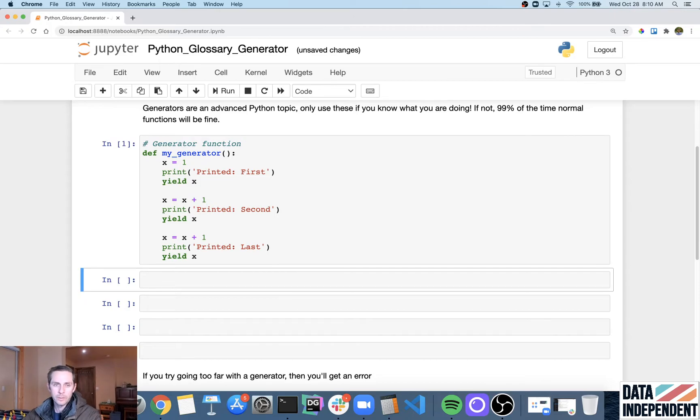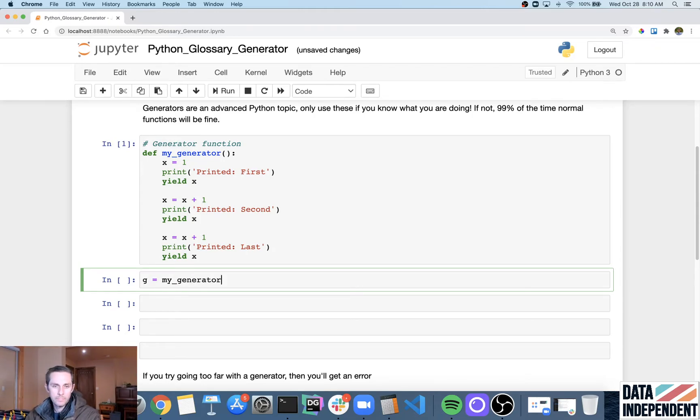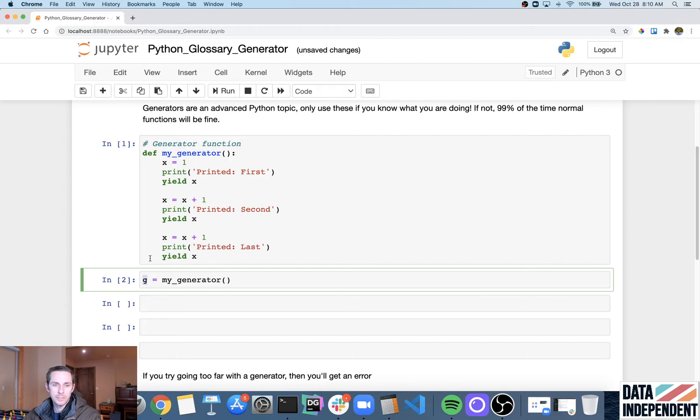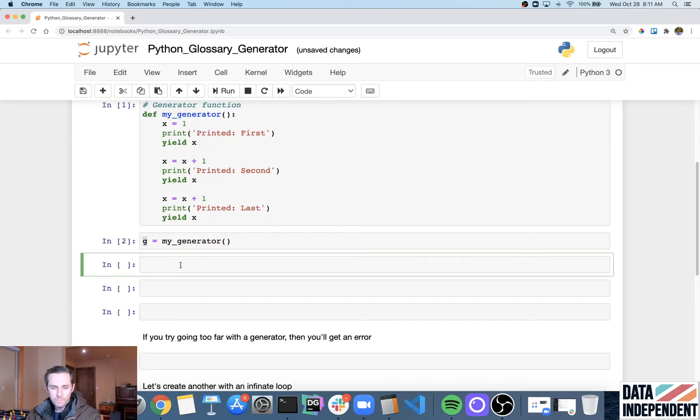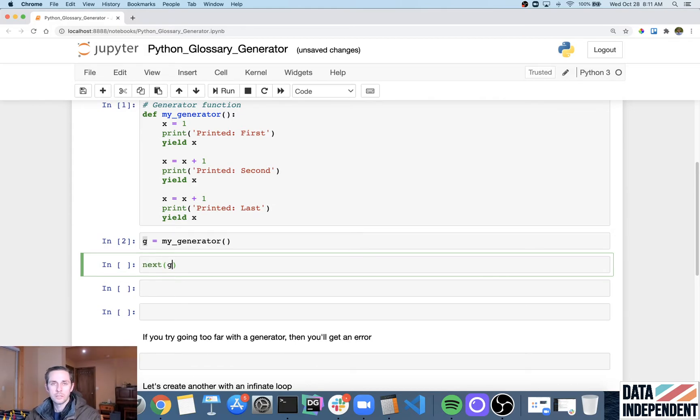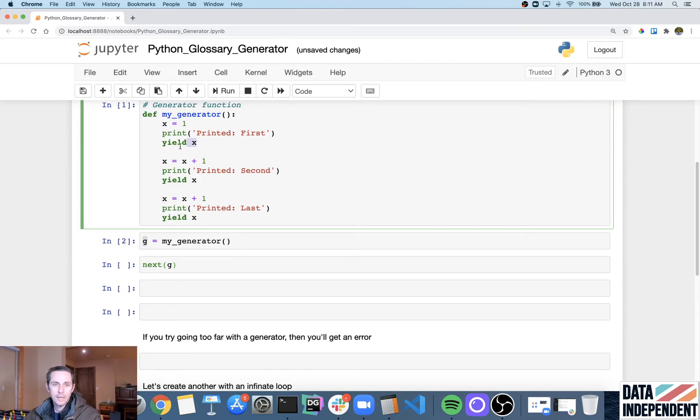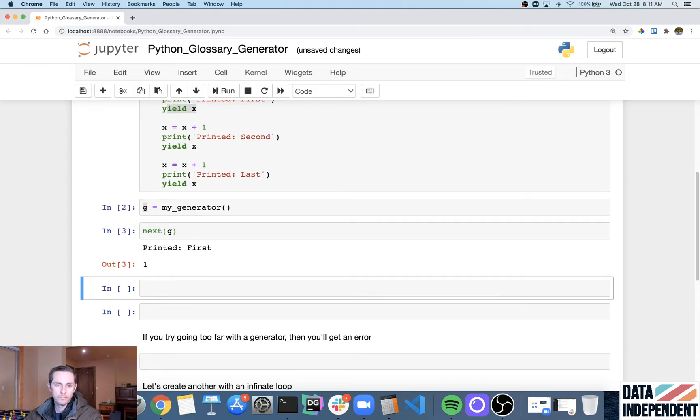And so let me go ahead and instantiate this. And now I'm actually going to create a variable with my generator. So I'm going to say my_generator, call it out. And so now g is going to be my generator, which again, is that lazy iterable that we're going to go through. And so here, what I'm going to do is I could say next(g). And so what this is going to do is it's going to give me the next item within this iterable. And because we haven't started anywhere, it's going to give me x equals one.